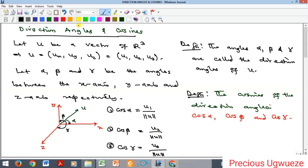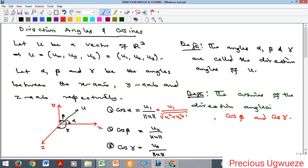We can write these more explicitly: cos(alpha) equals u1 over the square root of u1² + u2² + u3², which is just the magnitude formula. The same form applies for cos(beta) and cos(gamma). Once we have the direction cosines, finding the direction angles is straightforward — we just take the arc cosine of each value. Let's now look at some examples.